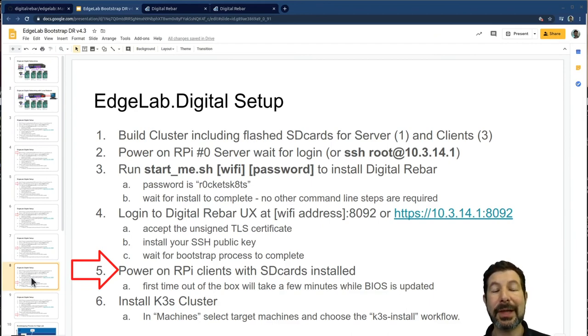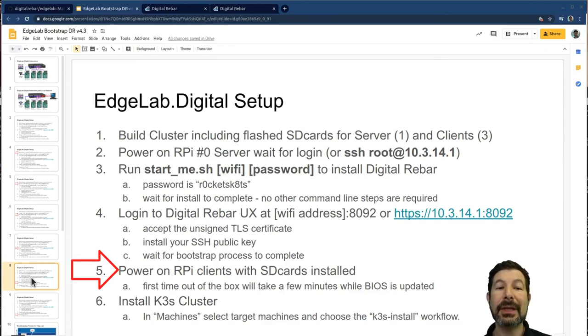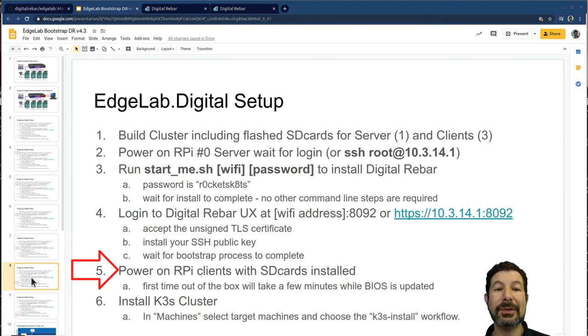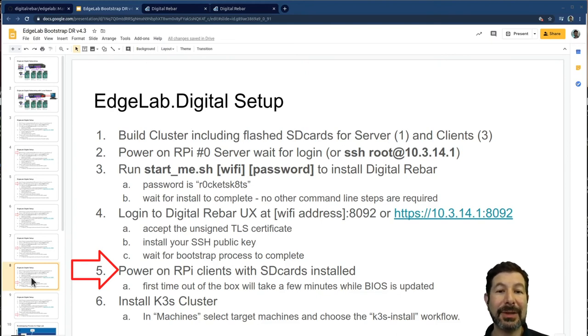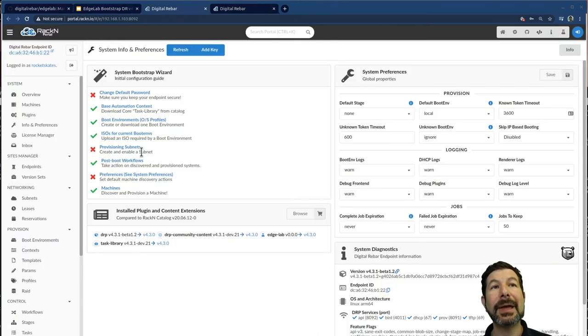You must have storage for the K3S cluster to work, either a USB card in each machine or the SD card, depends on how you prefer to make it work. So let's jump back over to digital rebar and see what's going on.